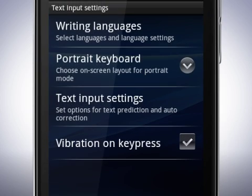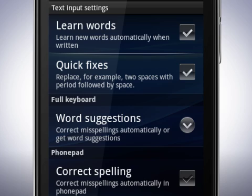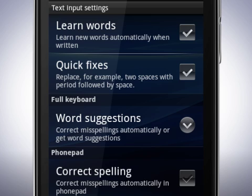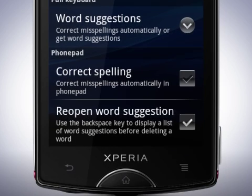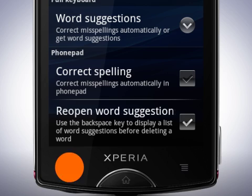Tap text input settings. Here you can set the phone to learn new words automatically when you write them. You can also set the phone to use quick fixes when you write words. You also have settings for word suggestions in the full keyboard, where you can set the keyboard to auto correct words or not. Underneath is a setting for correct spelling in the phone pad mode. Tap the back key twice.